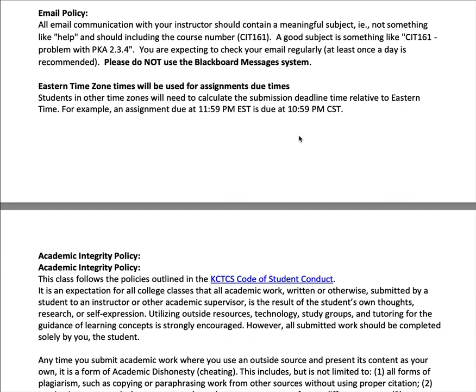One thing I put in bold — and no matter how often I do this, I have one or two students that forget — is do not use the Blackboard messaging system. I do not get a timely notification that a message has been sent to me, and it is addressed in such a way that I cannot reply to it. So do not use Blackboard messaging and expect a timely response.